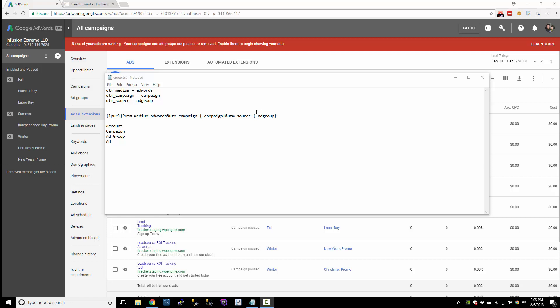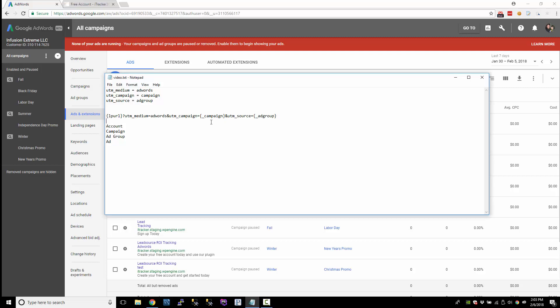Hopefully you've been following along. Where we're at right now is that we created a tracking template in Google AdWords where we're tracking the campaign name and the ad group that people come from. We set up that tracking template at the account level and we used all these UTM parameters to do that.